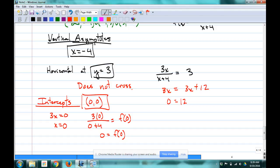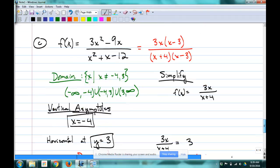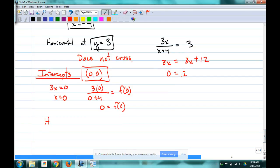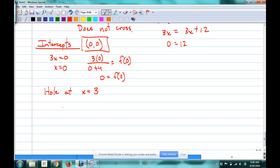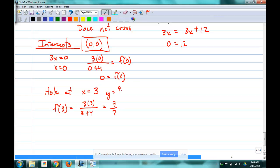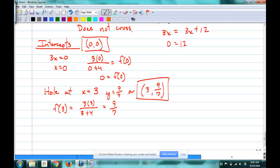What else is there? Check for a hole. The (x − 3) factor canceled, so there's a hole at x = 3. Plug in to the simplified function: f(3) = 3(3) / (3 + 4) = 9/7. So the hole is at (3, 9/7). As a decimal that's about 1.2, so put a hole at approximately (3, 1.2) on the graph.